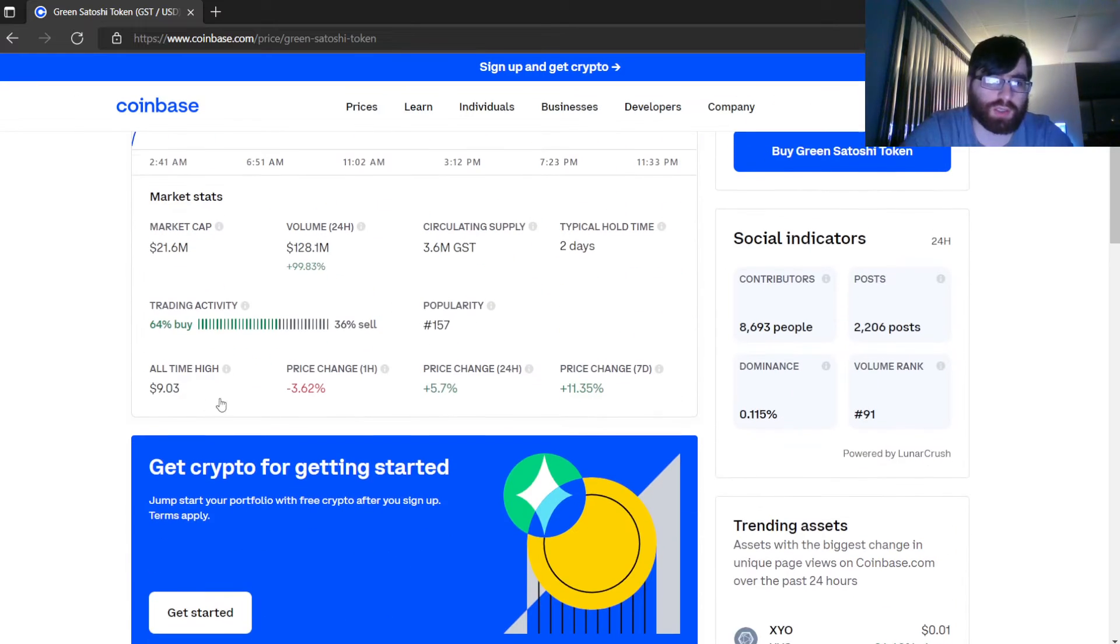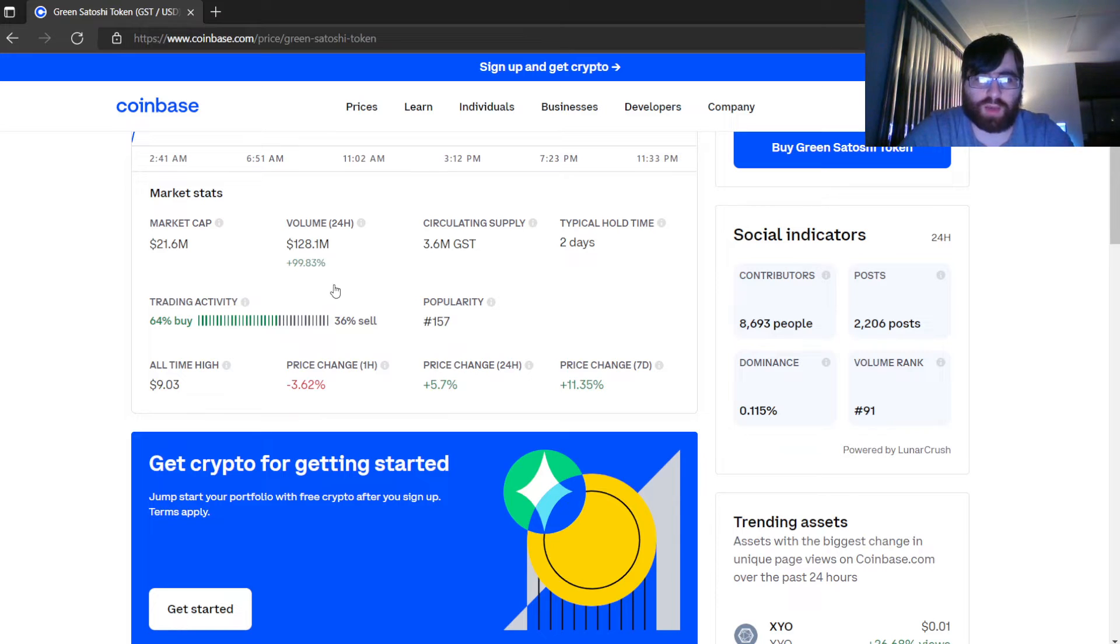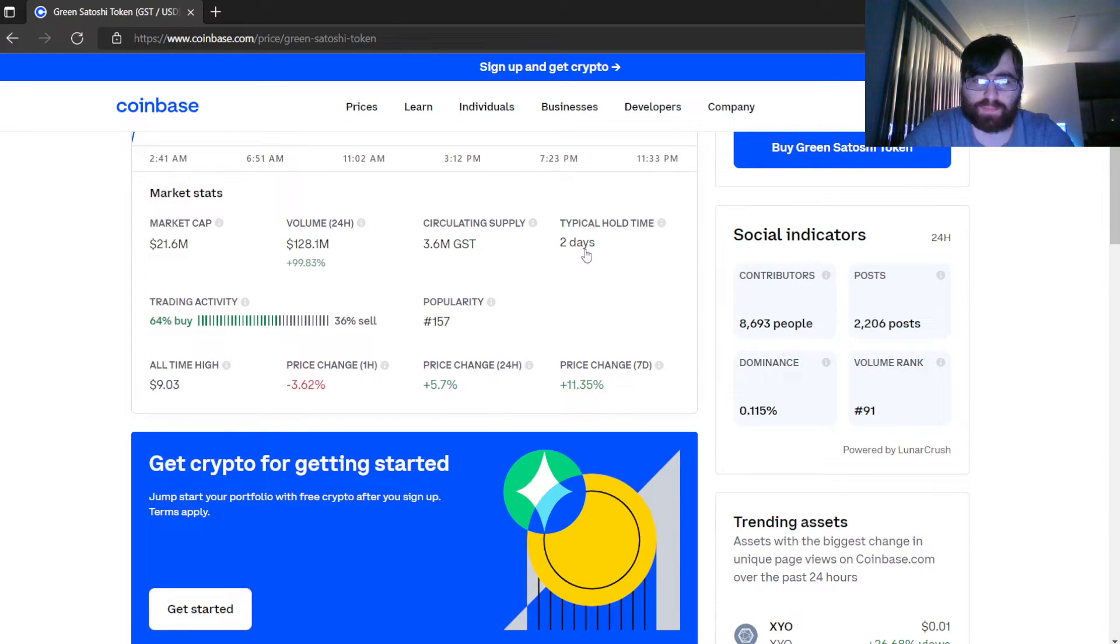Market cap: $21.6 million. Volume 24 hours: $128.1 million, 99.83% increase. Current supply: 3.6 million.